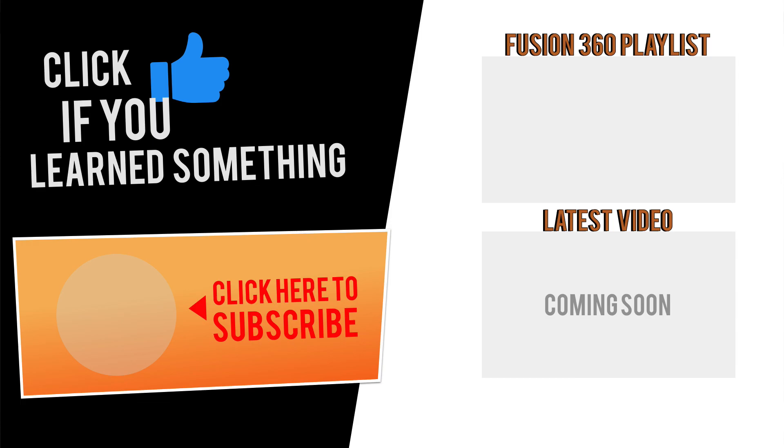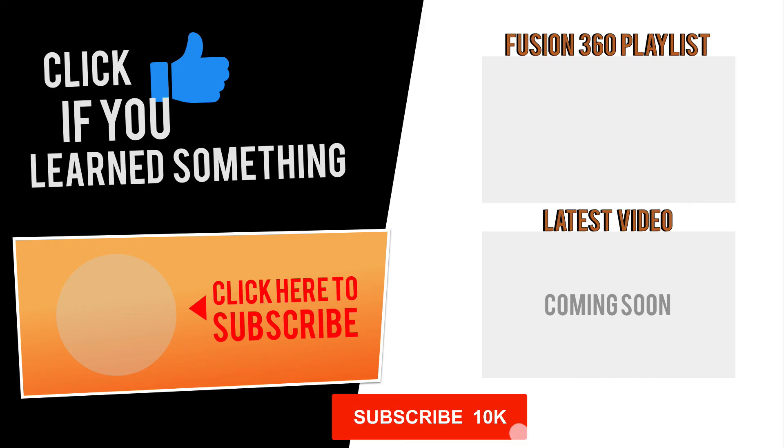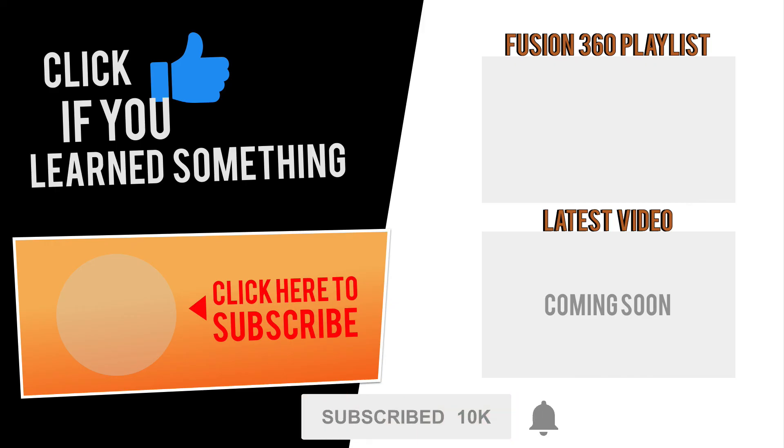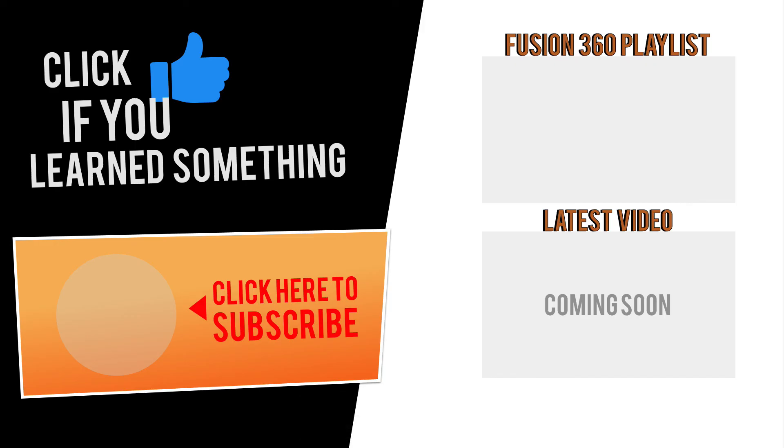If you have any questions at all about this tutorial or Fusion 360 questions in general, be sure to comment them below. Hit that thumbs up icon if you learned something in this video and click subscribe, followed by that little bell icon to be notified of more Fusion 360 tutorials.